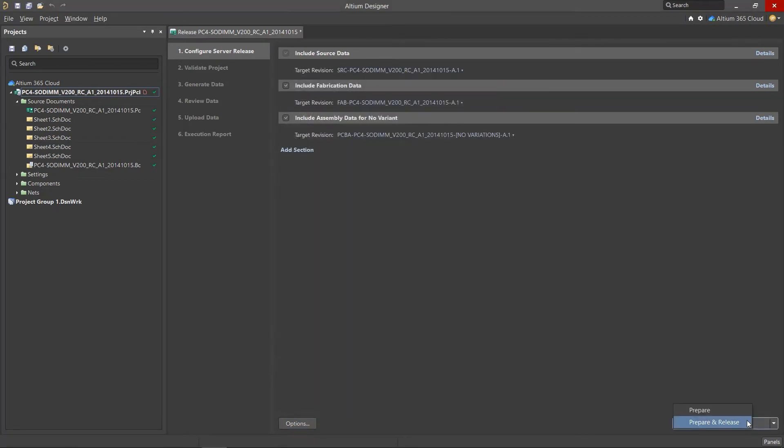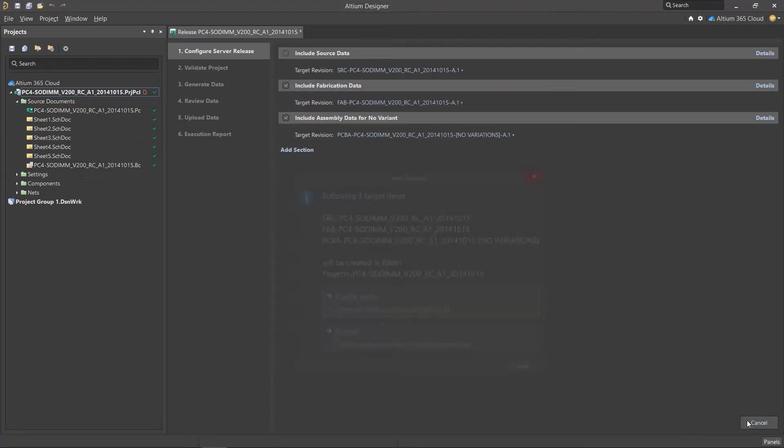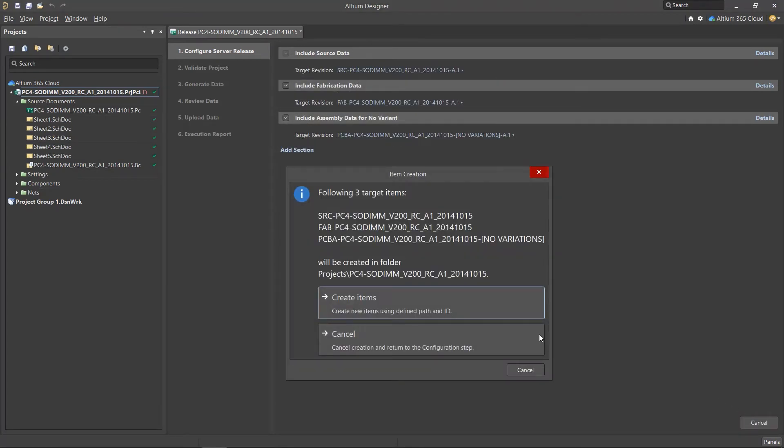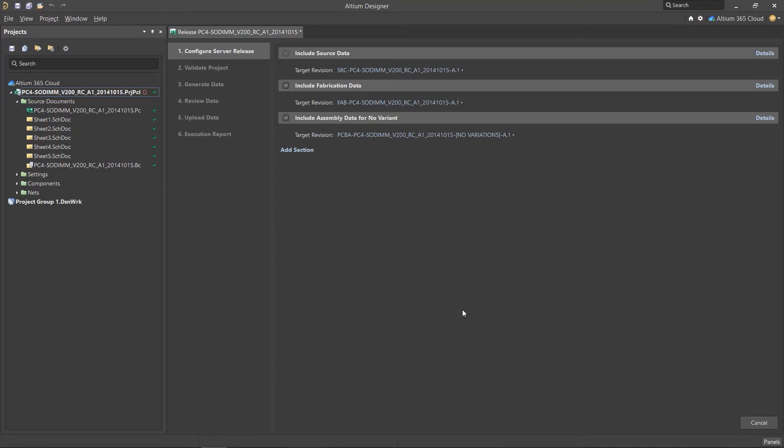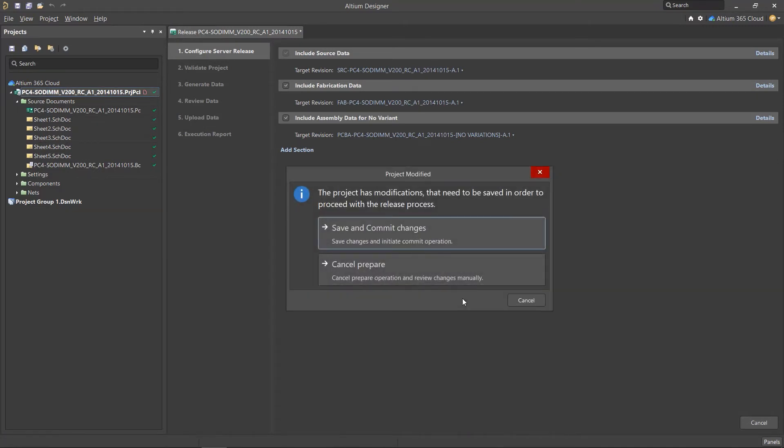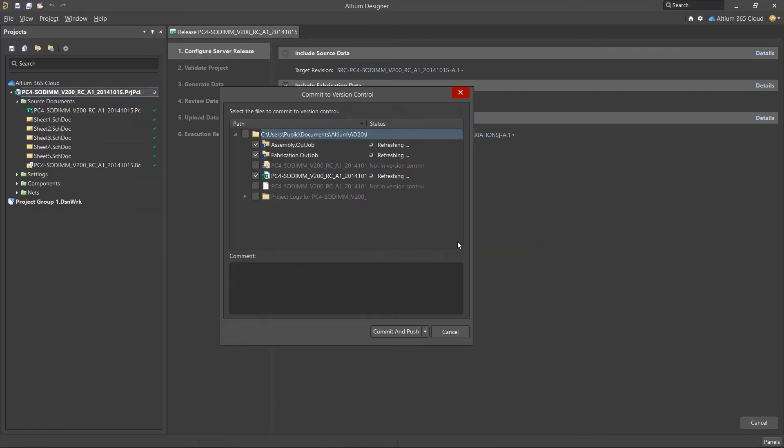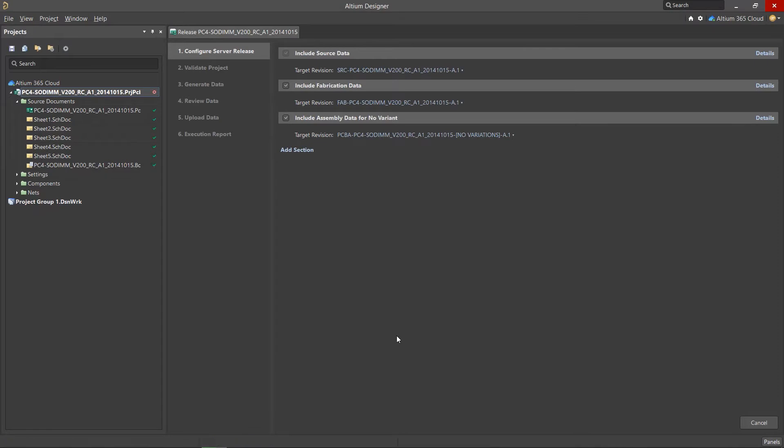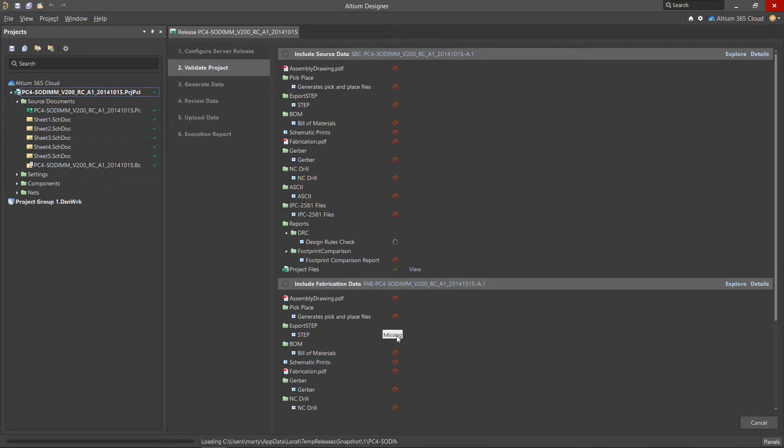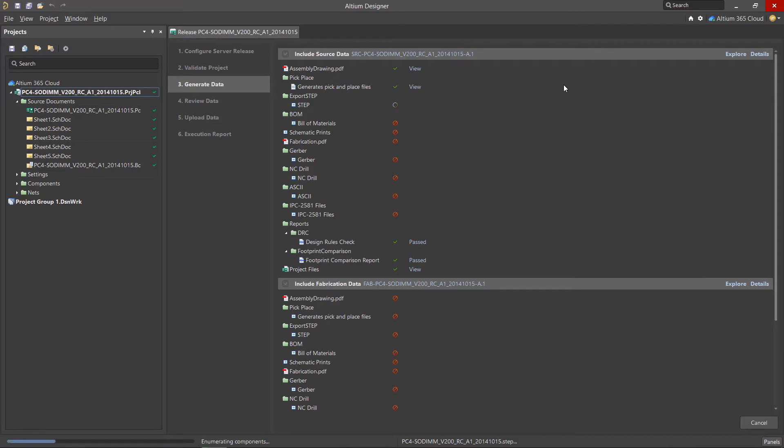Next in the Release window, use the Prepare and Release command. If the project files have changed, you will be prompted to update the project on the server. Confirm the actions or resolve any problems at the end of each stage.